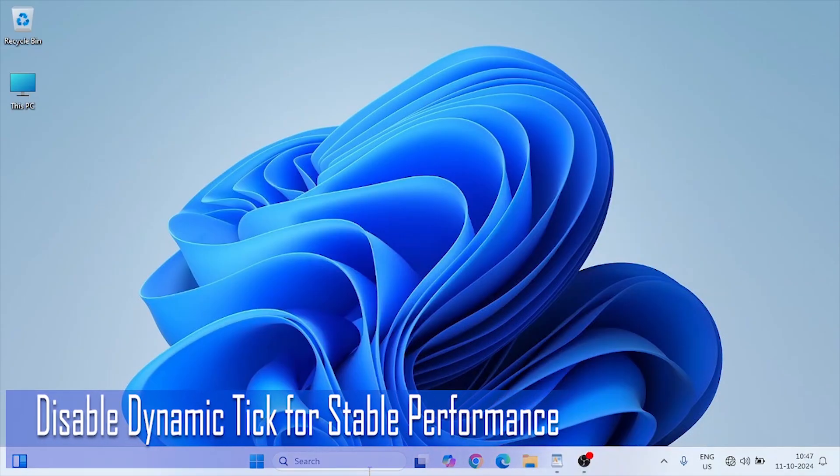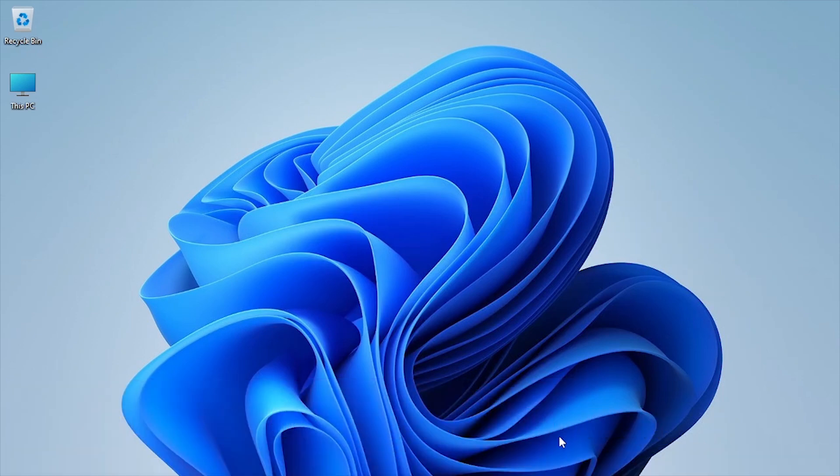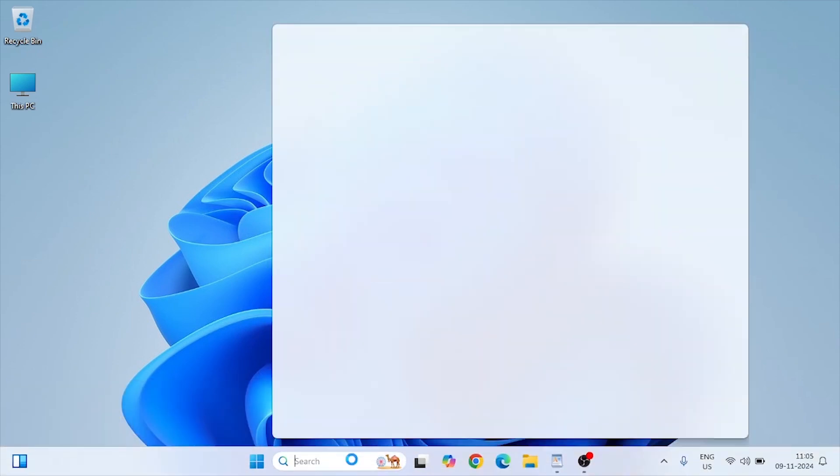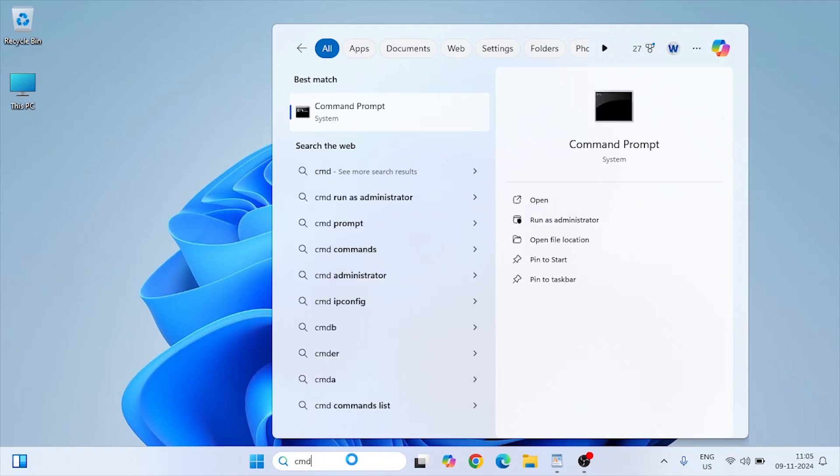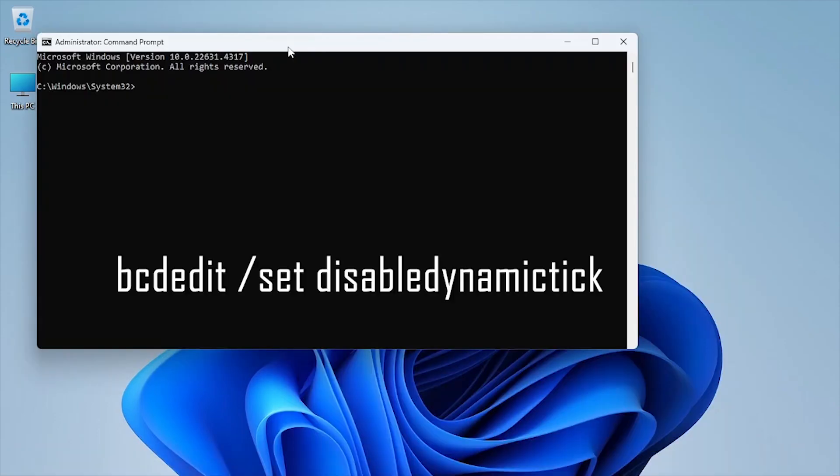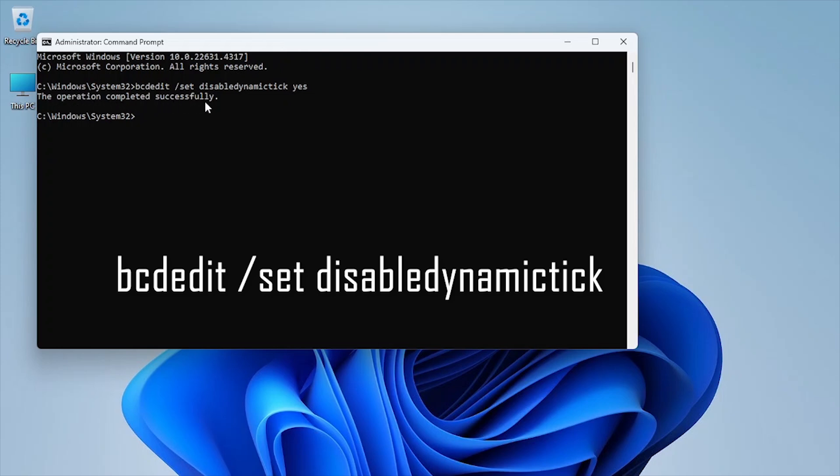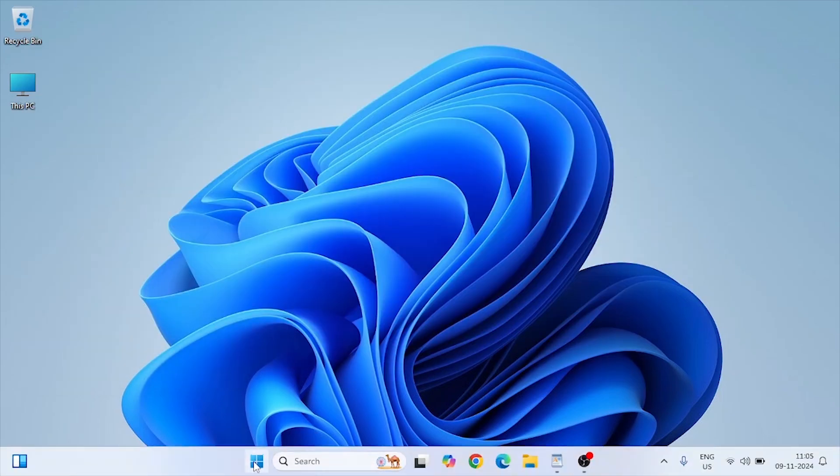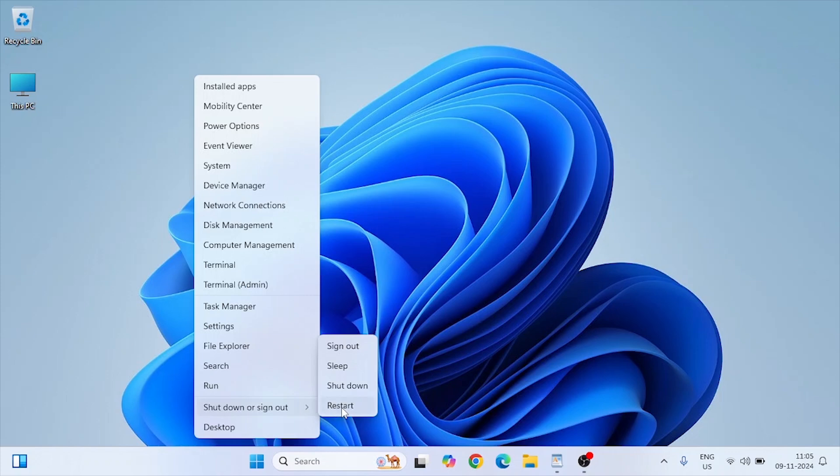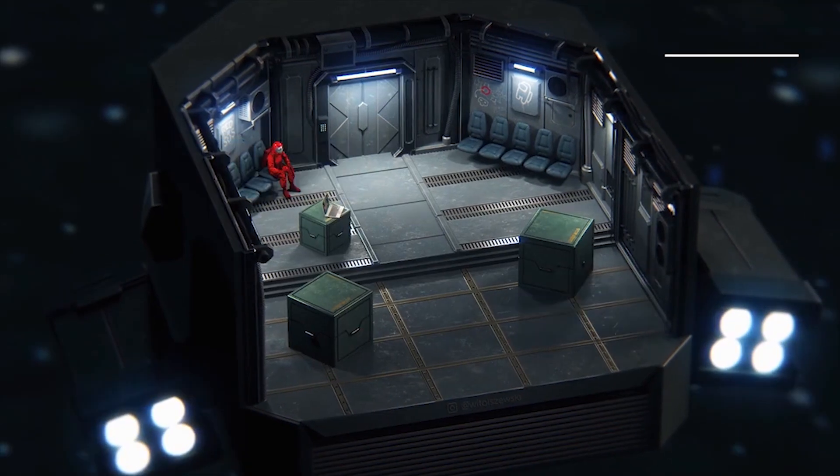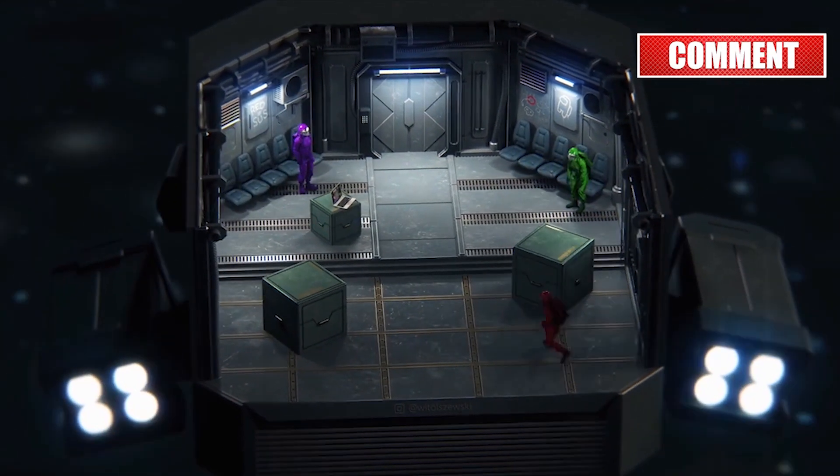Dynamic Tick helps conserve power by allowing Windows to pause the system clock when idle, which can cause stuttering in games. Open Command Prompt as administrator. Type the following command - I had already mentioned all commands in the description below, so just copy and paste. Restart your PC for the change to take effect. Disabling Dynamic Tick keeps Windows on a steady clock, ensuring smooth frame delivery in games without interruptions for power savings.